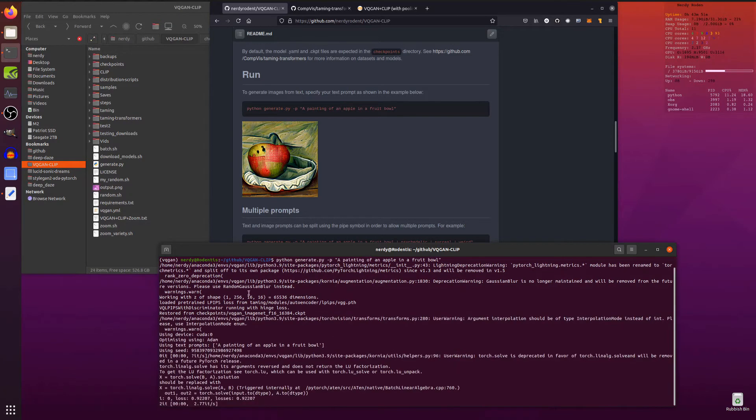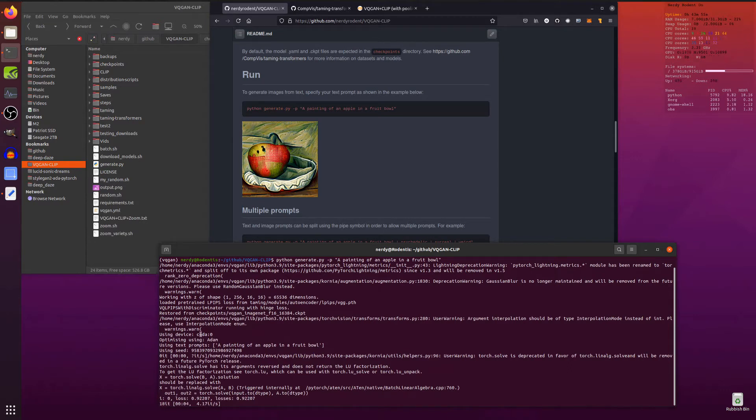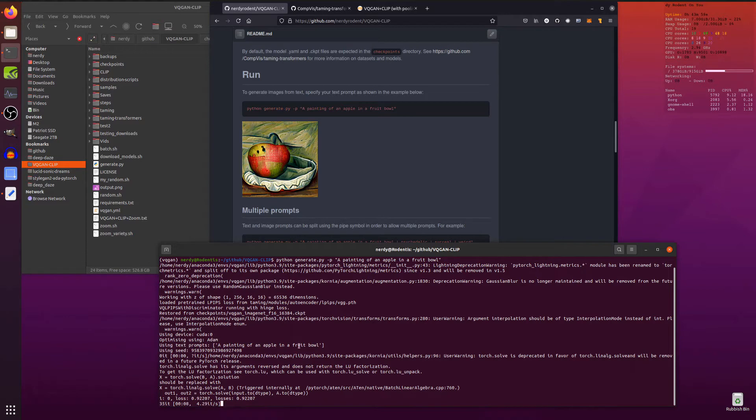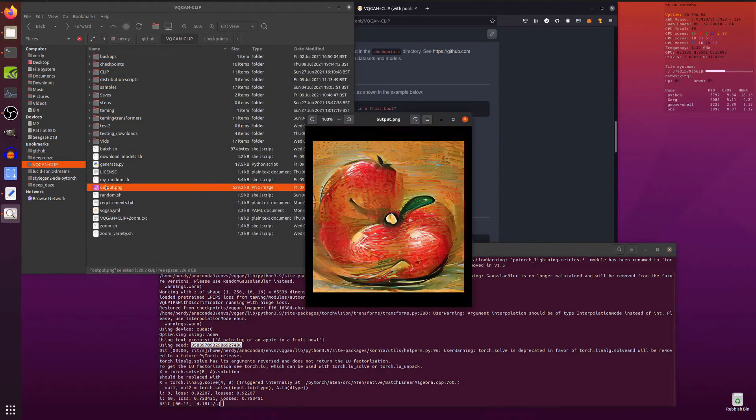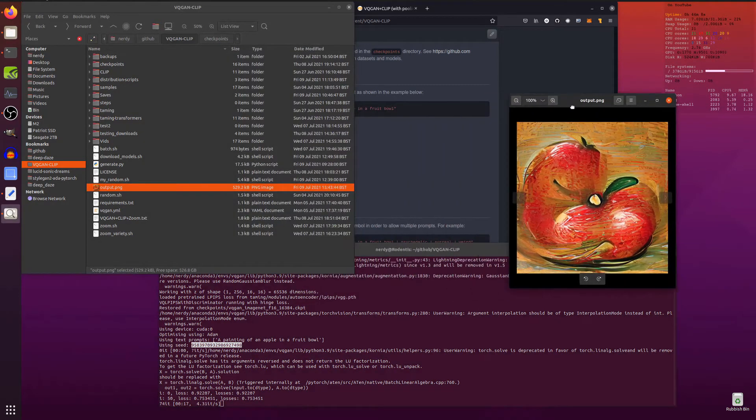And as you can see here, it gives you a little bit of information about which device you're using. There I'm using CUDA 0, which optimizer. It's Adam. Text prompts there. Got a little random seed. You can specify a seed if you want. And there it goes, generating things.